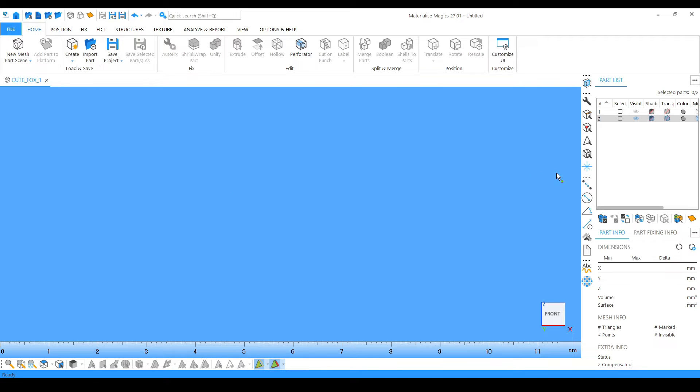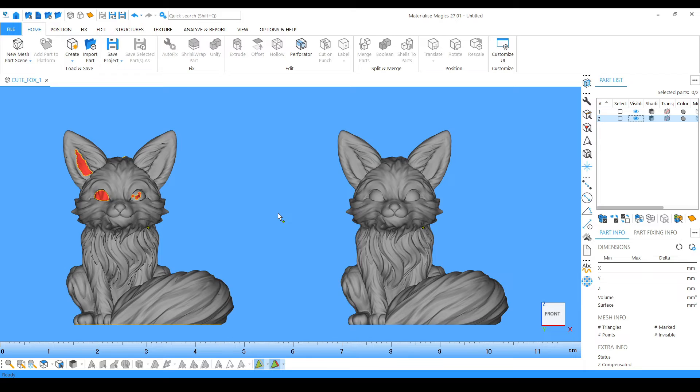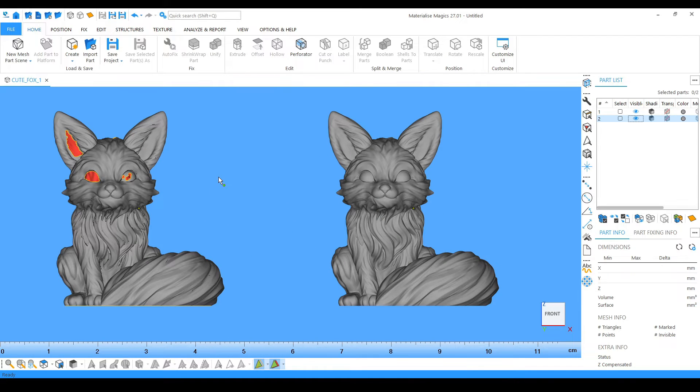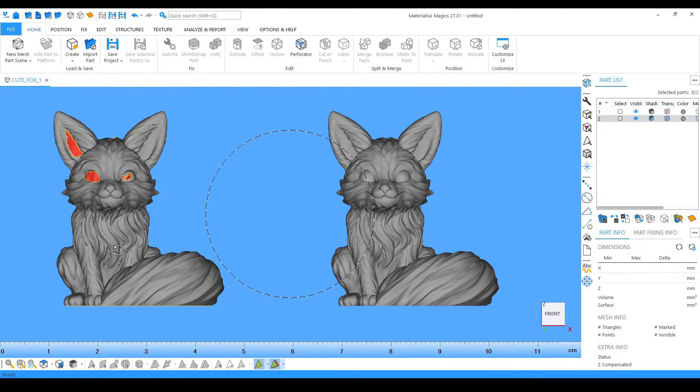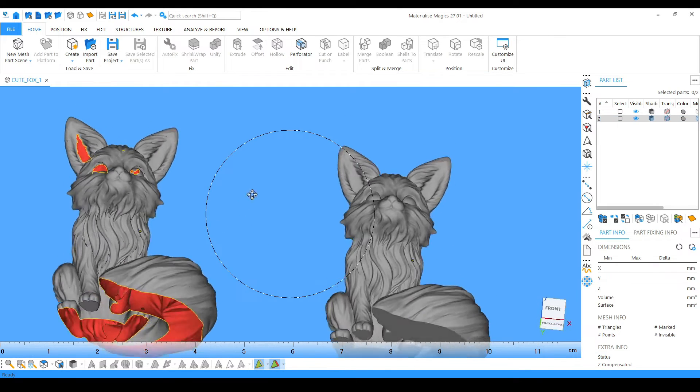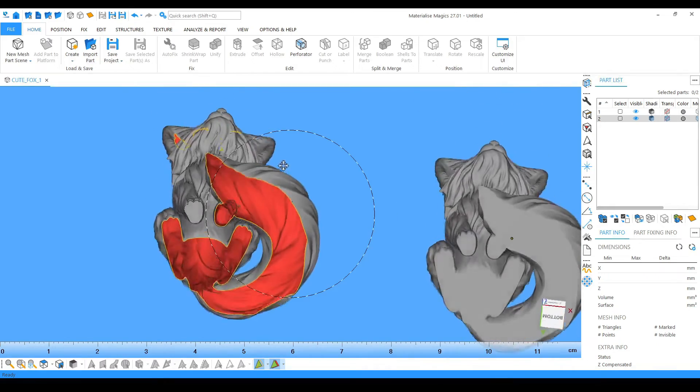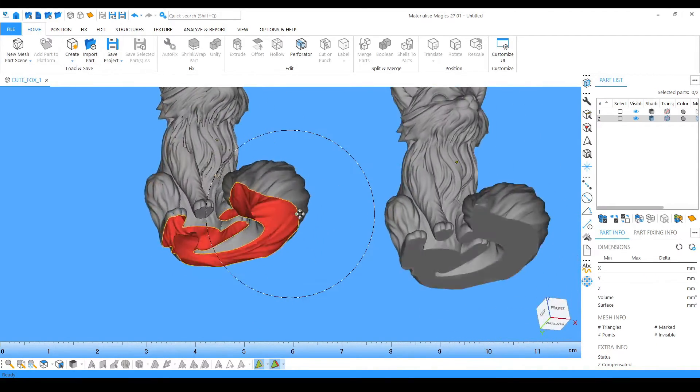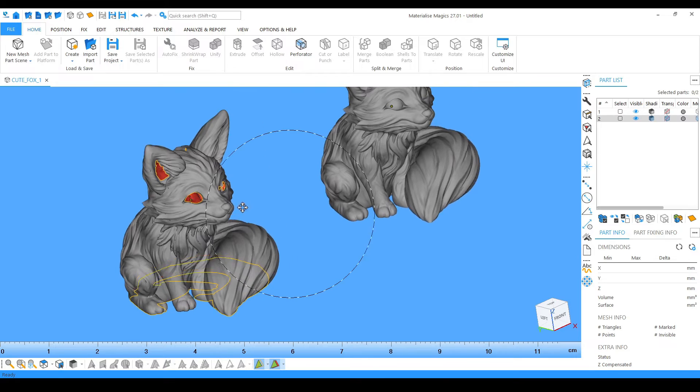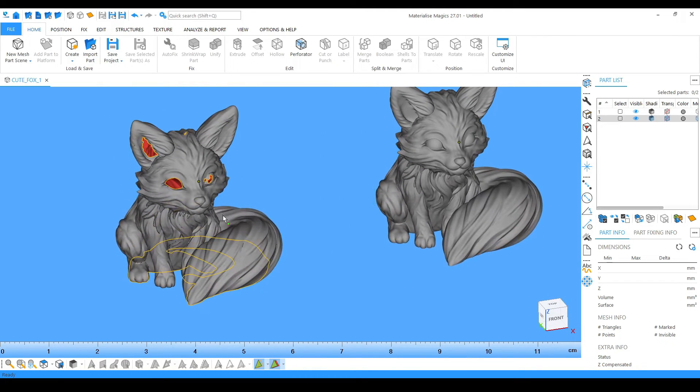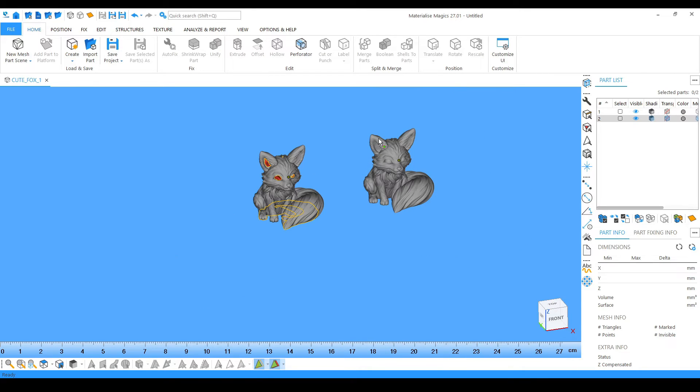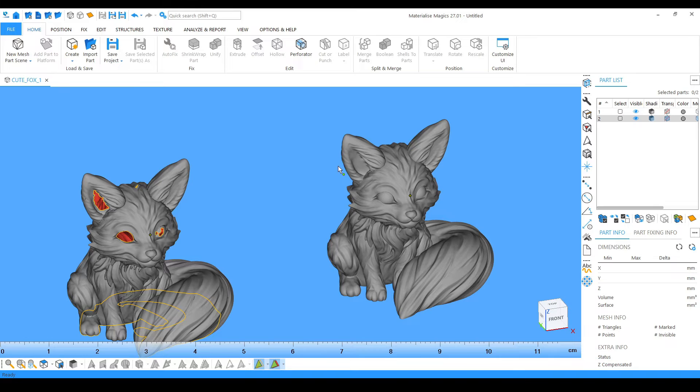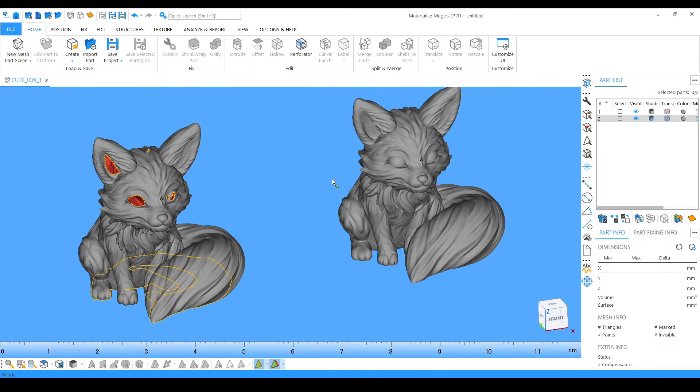In 3D printing, sometimes when we download any file there are some issues. Just like here, I can give you the example. These are two models. The one on the right side is fixed, but when I uploaded, the model was actually broken. If I rotate it from bottom, there is no surface, it is not closed, so it is not printable. The yellow line shows in these all areas it needs fixing.